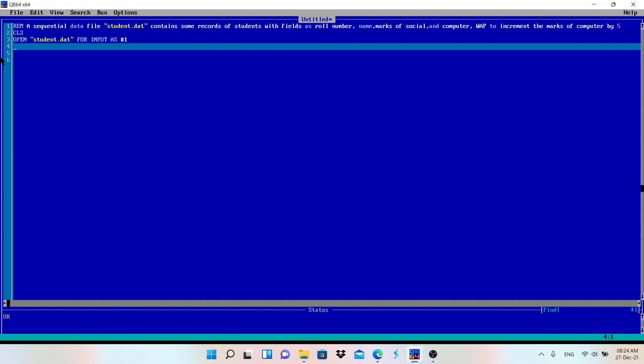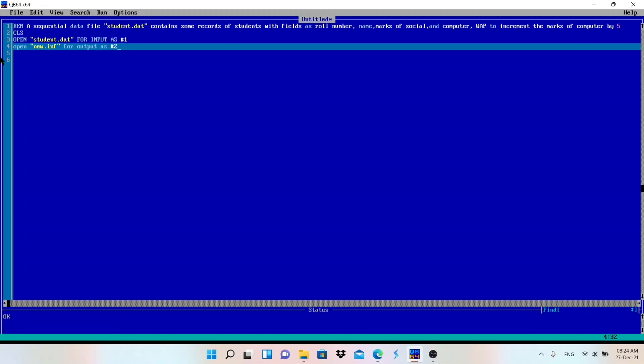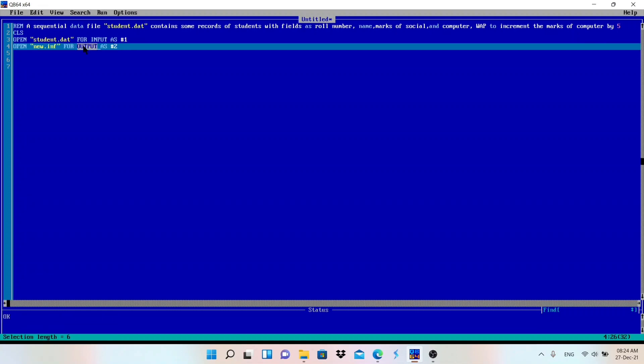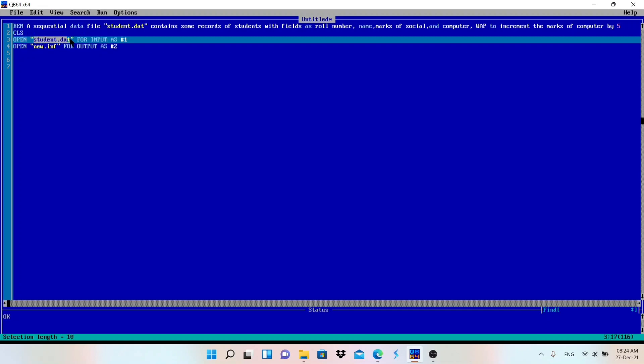I will create another file. Let me give name new.inf, you can give any extension of your choice, for output as #2. I am using output mode because I want to store all the information which is available in this student.dat file. I am going to read the data and after reading I will increment the value of computer subject and I will store that updated value in this new.inf file.